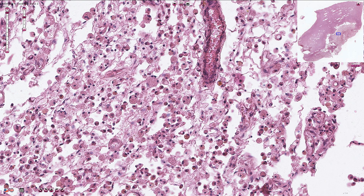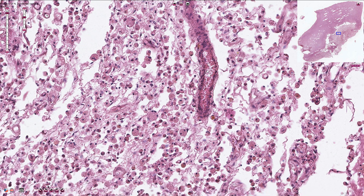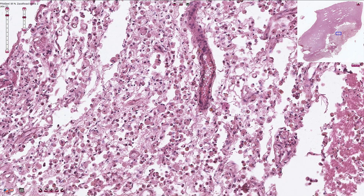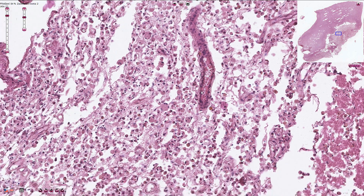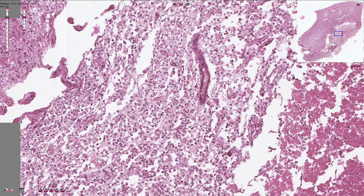All of these cells are activated macrophages, and here we have some viable retained blood vessels. This is the typical histological appearance of encephalomalacia. Thanks for watching.